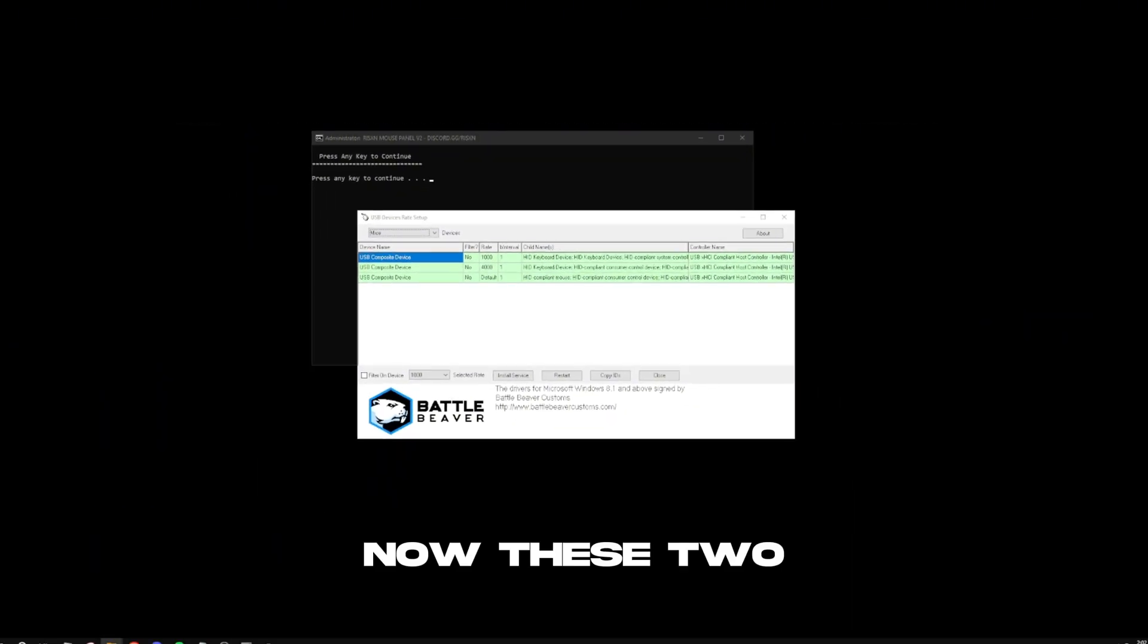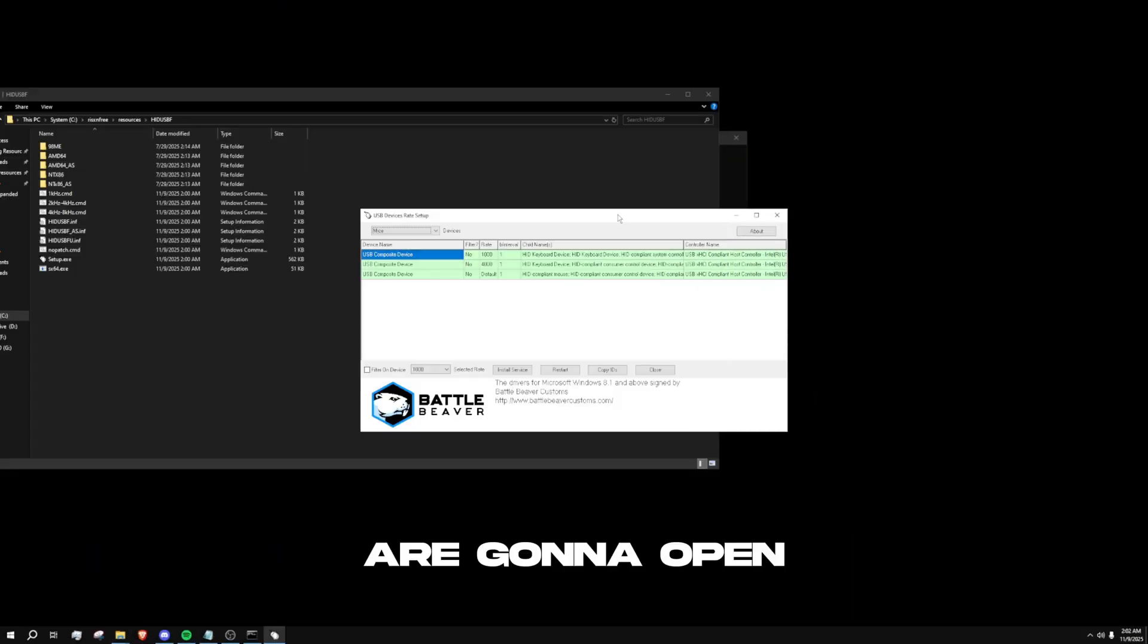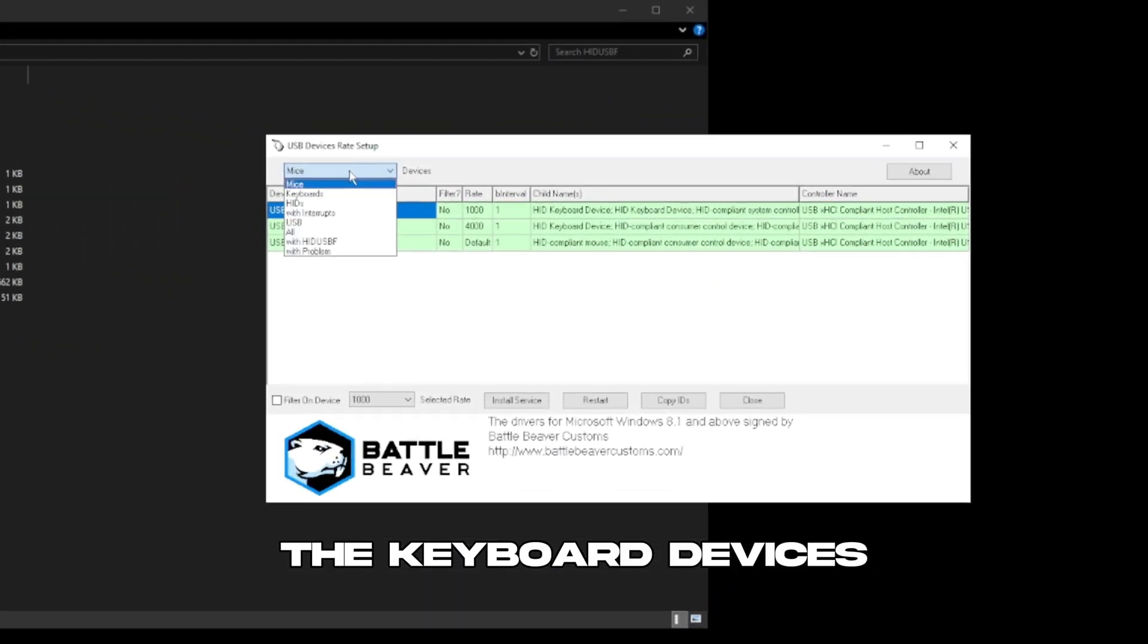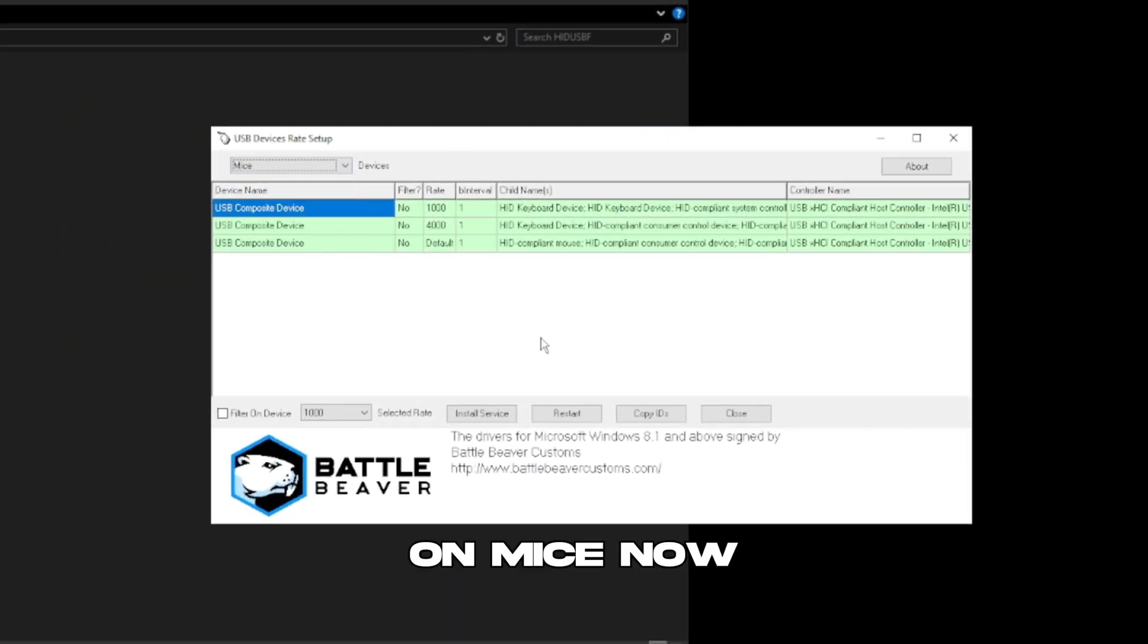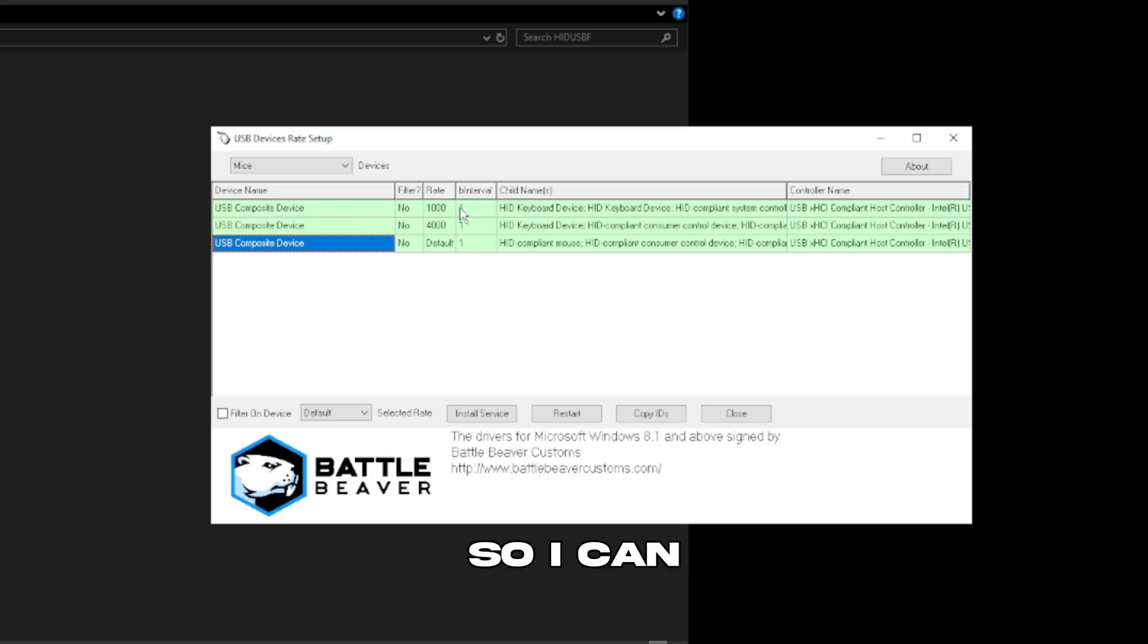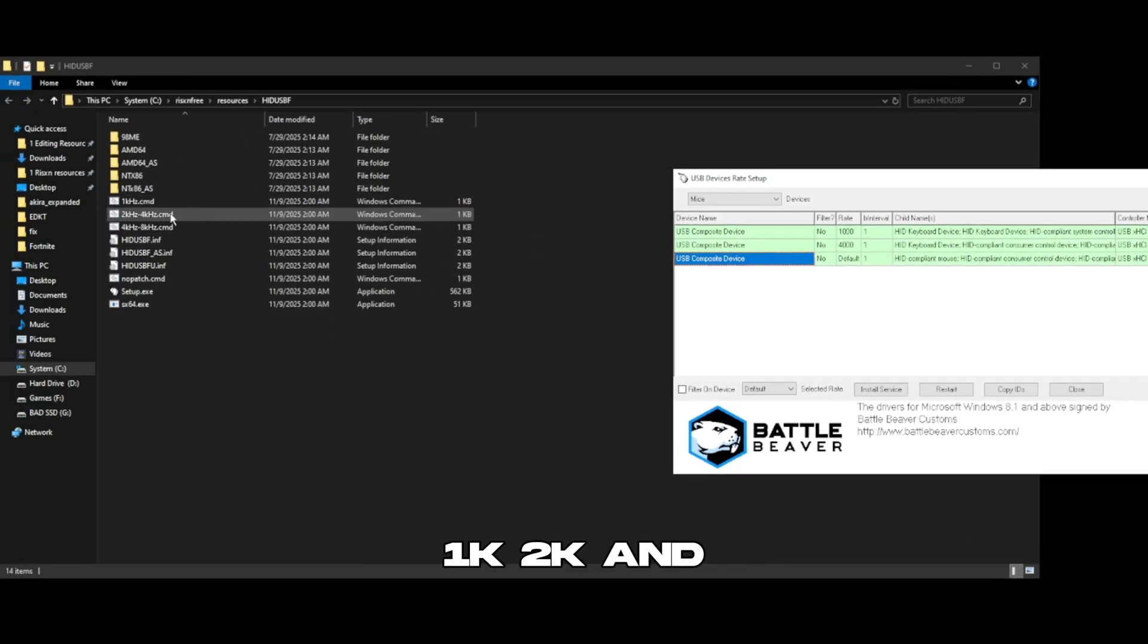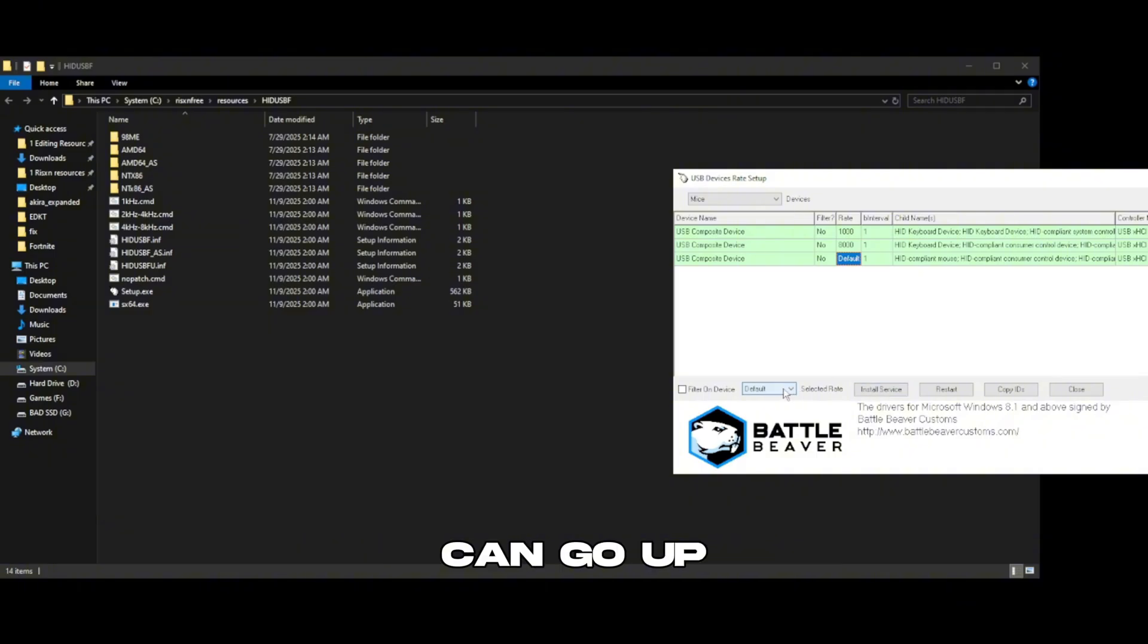Then we have polling rate. These two I'm going to open right here. Same thing as the keyboard devices, make sure it's on mice. Now here's my mouse right here. I reset it so I can do it for the video. Now we have 1K, 2K, and 4K, but over here my mouse actually can go up to 8,000 as well as my keyboard.